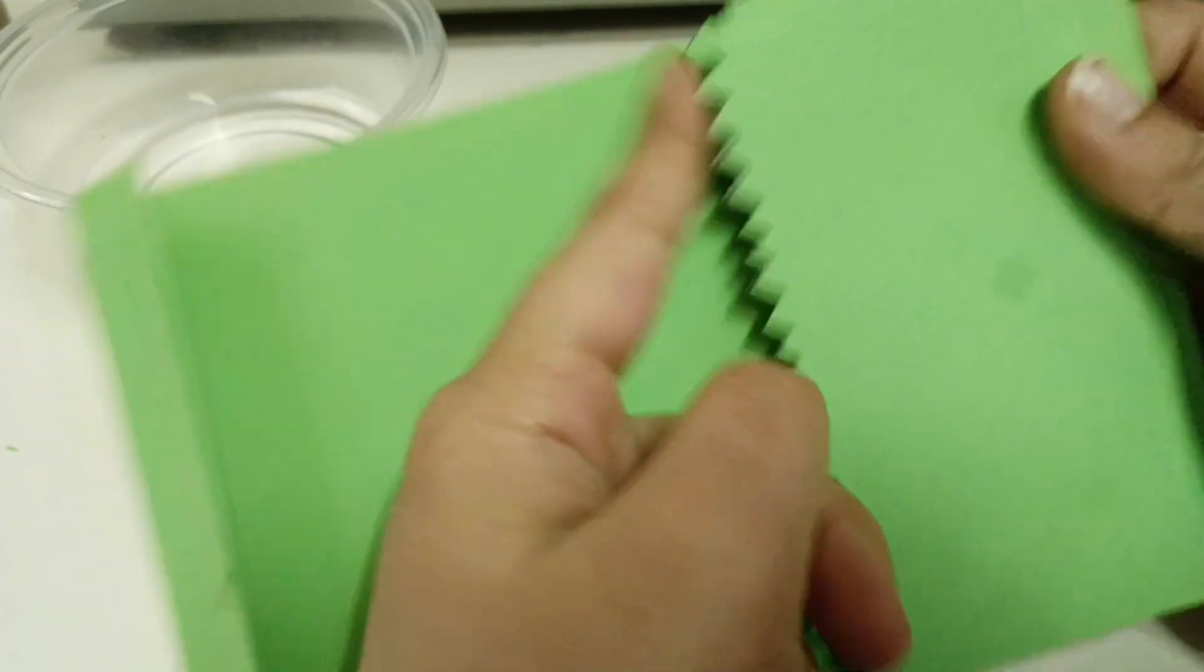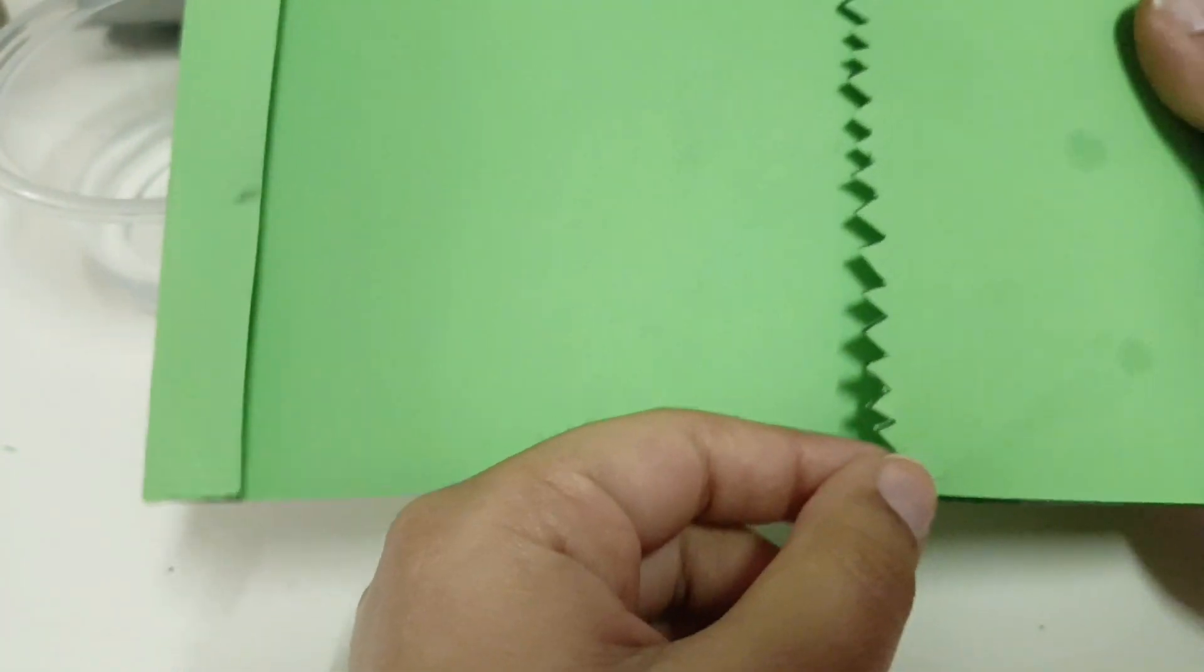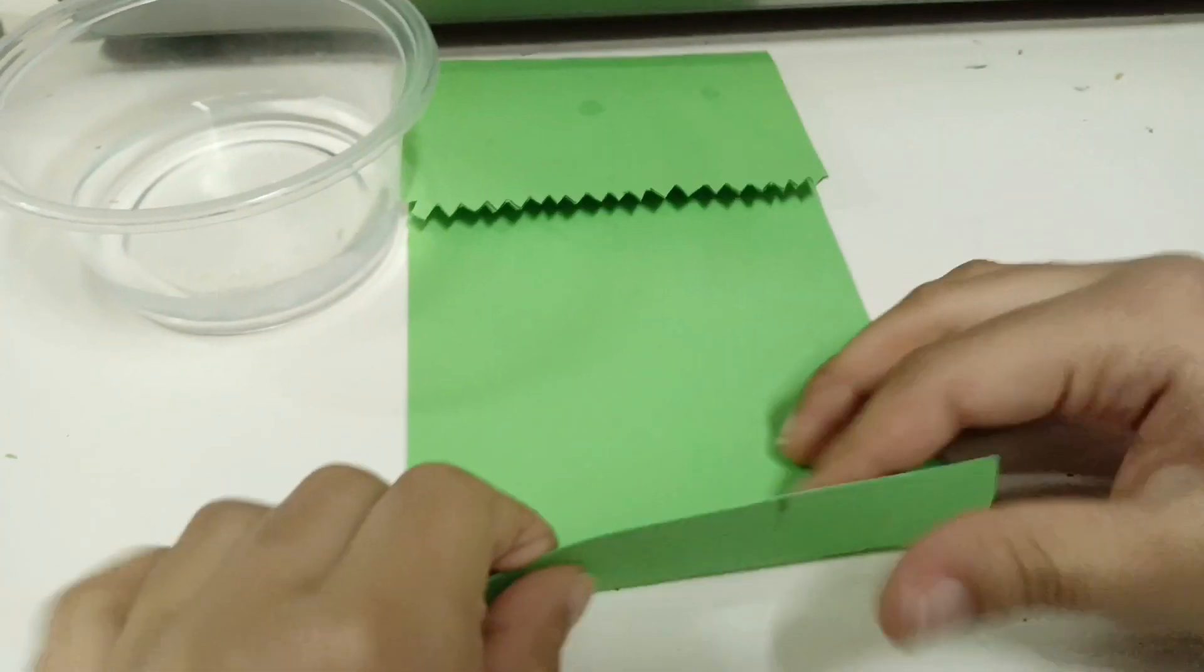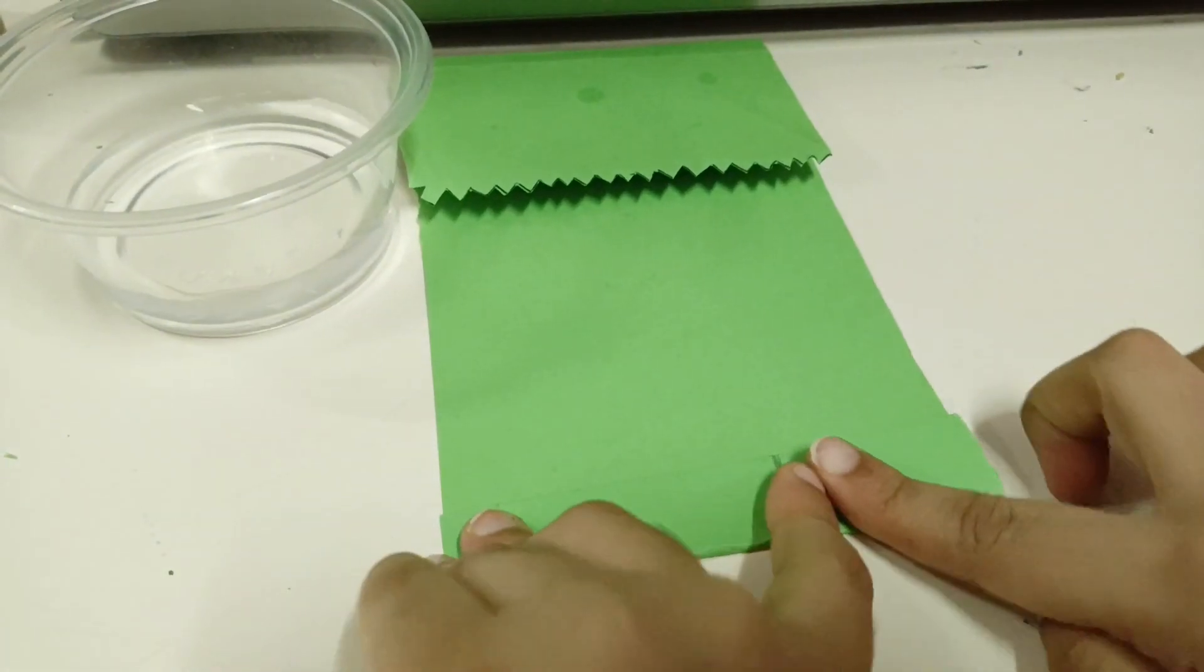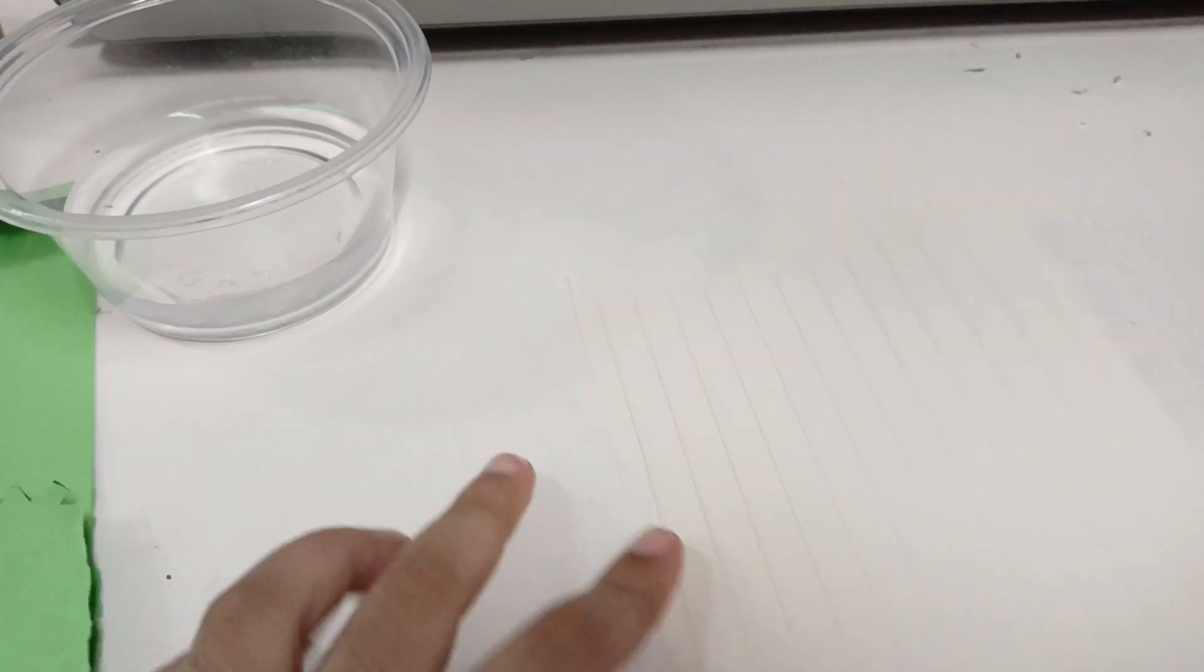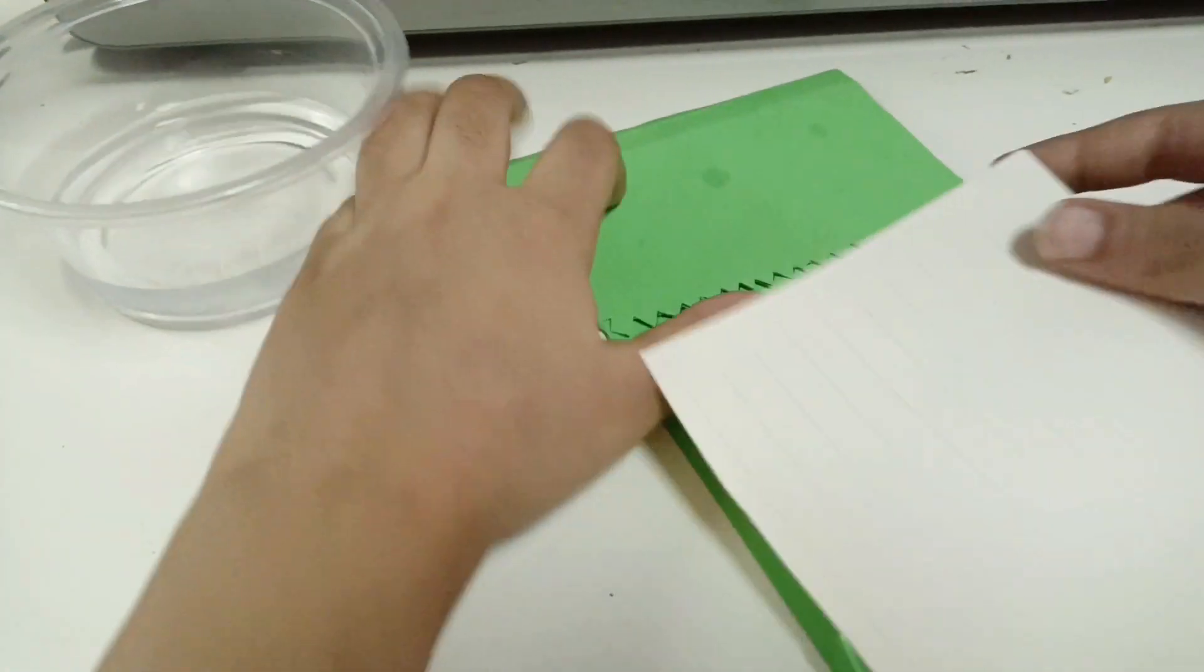And fold here. Okay, now take a piece of paper, put like this size, just put like this.